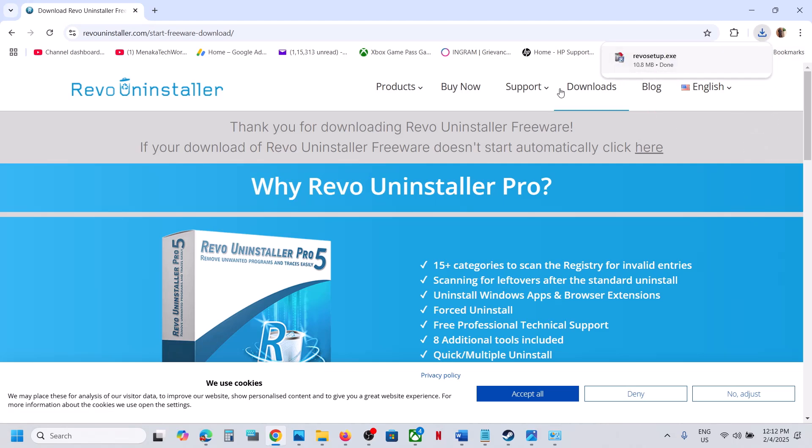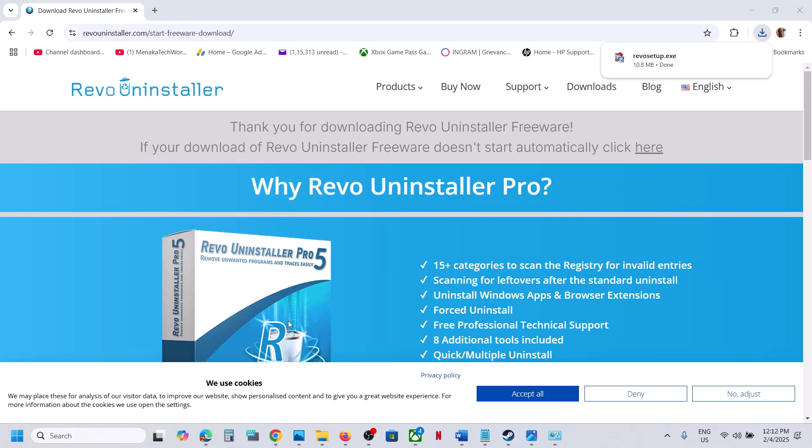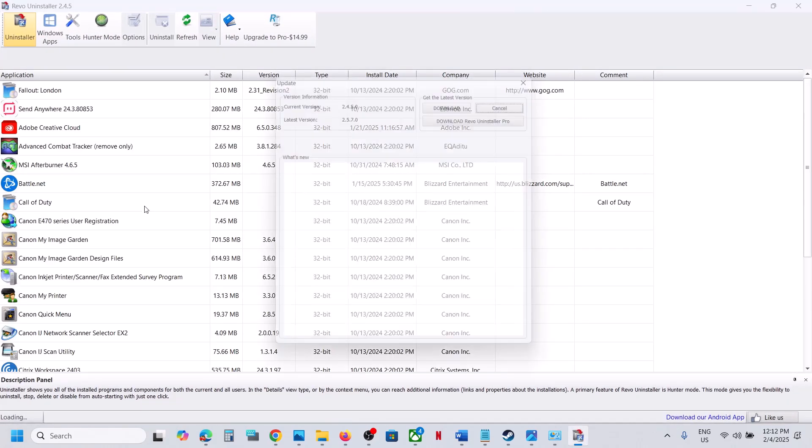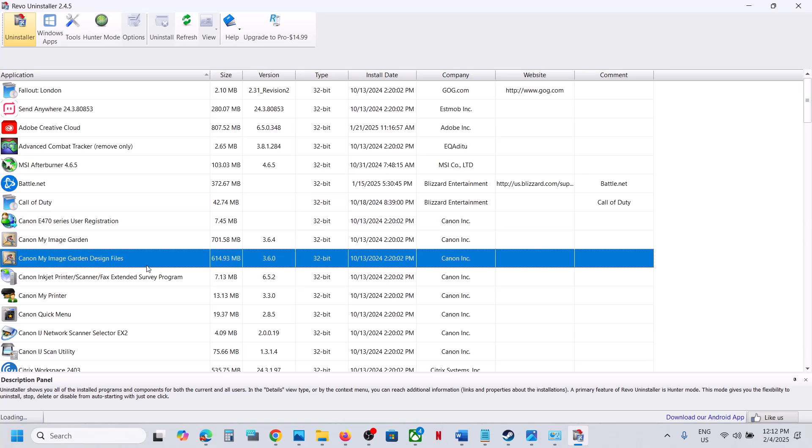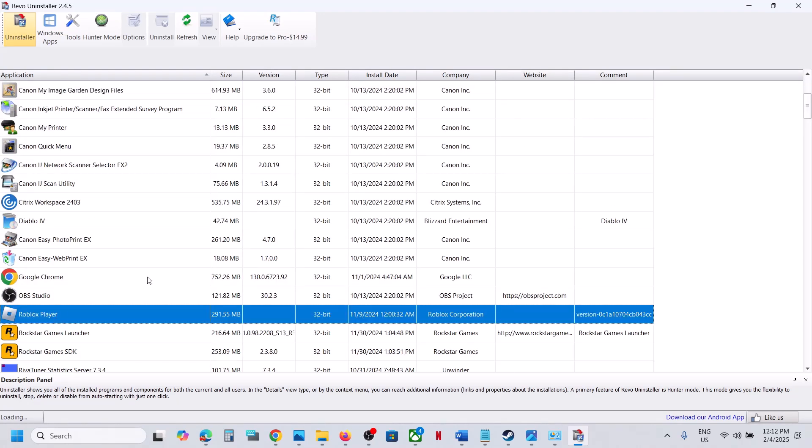Click on it and install it. In my case, it is already installed. Once you install it, you can open Revo Uninstaller and then over here you can find Roblox. Find it in the list.